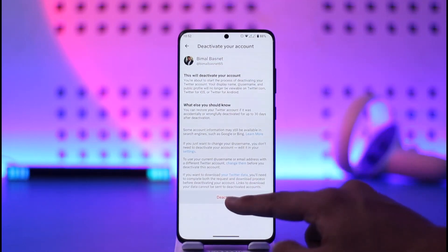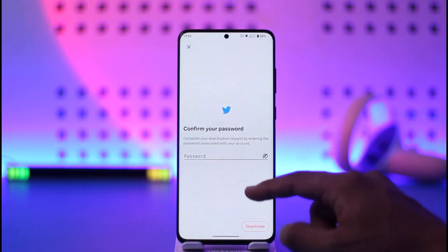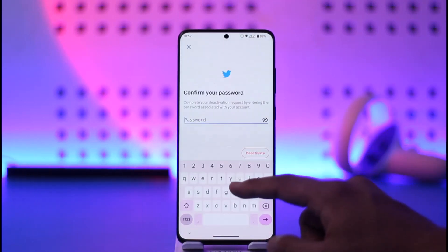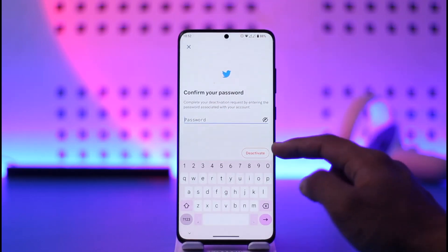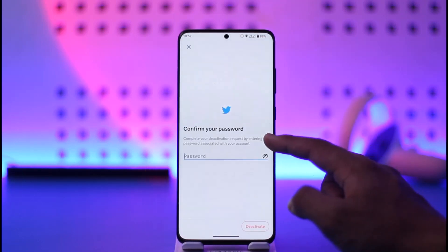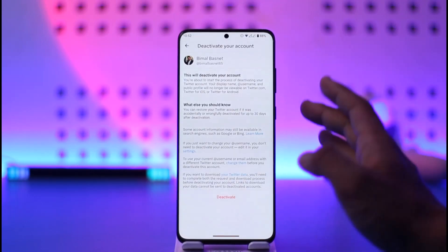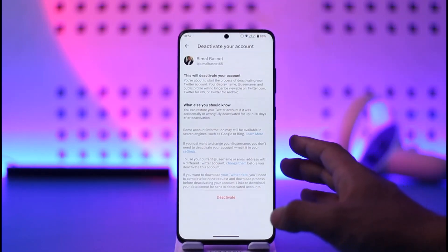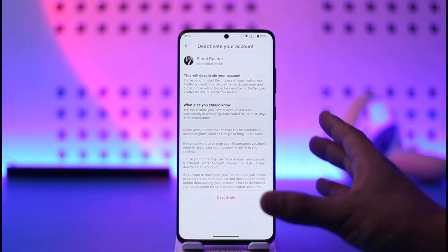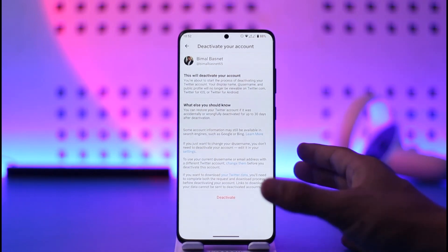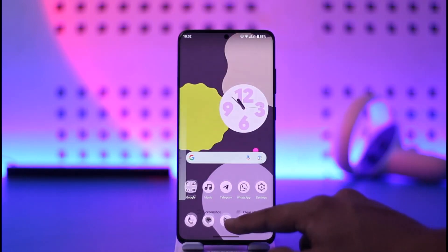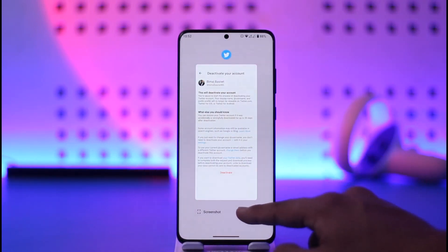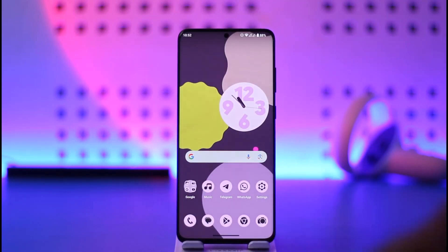If you tap on Deactivate, you will be able to confirm with your password. Enter the password, tap on Deactivate, and your account will remain deactivated for 30 days. Do not log in during that period, and after that your account will get successfully deleted.